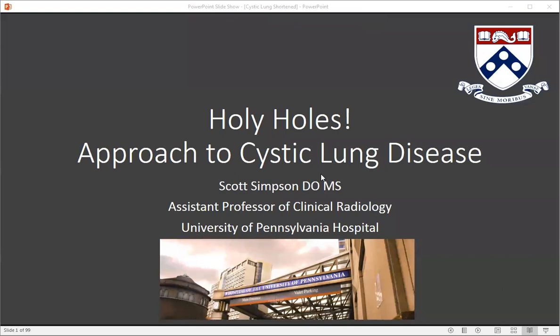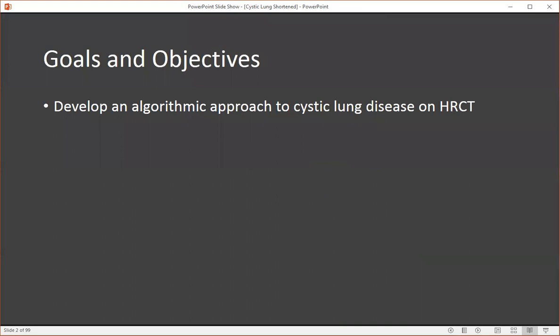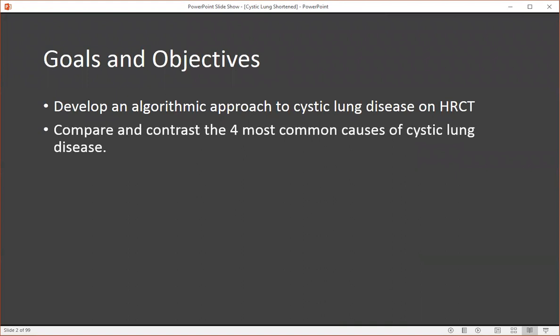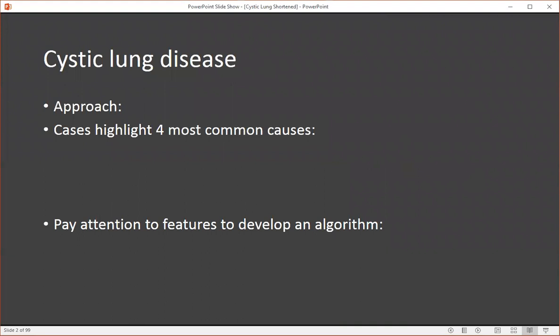Hi, my name is Scott Simpson, and this is Approach to Cystic Lung Disease on CT. The goals and objectives of this lecture are to develop an algorithmic approach to cystic lung disease on CT, compare and contrast the four most common causes, and then recognize secondary findings that may lead to a more specific diagnosis.